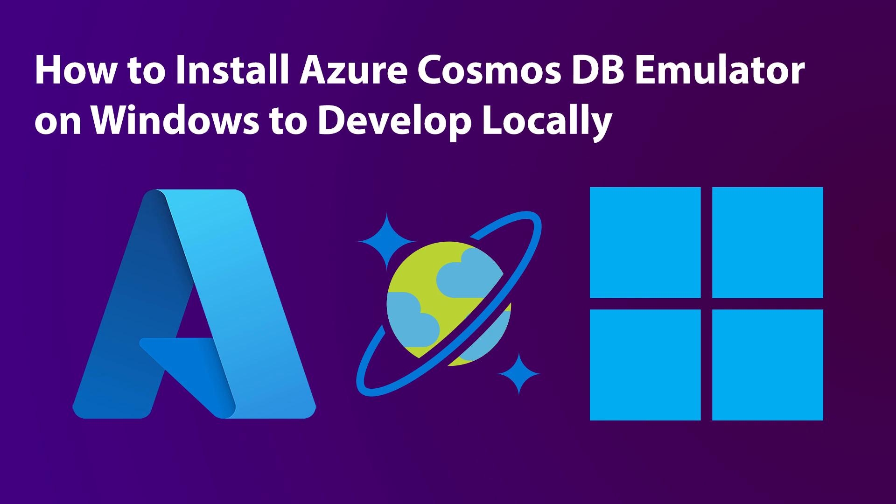Hi, my name is Ali Iqbal. In today's video, I'm going to show you how to install Azure Cosmos DB Emulator on Windows.